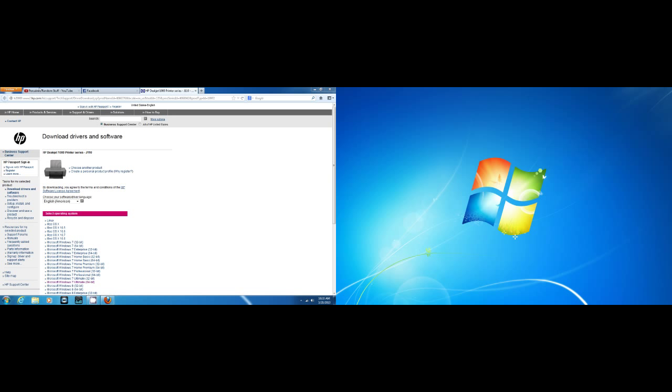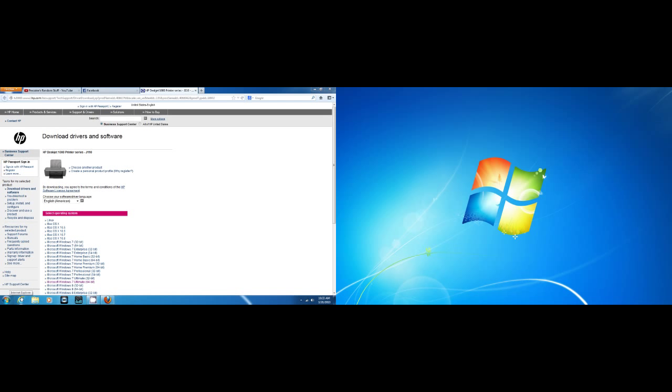Well as you can see I have Firefox open and I'm having a little bit of a problem with it. But not only Firefox, I'm having trouble with Internet Explorer too.